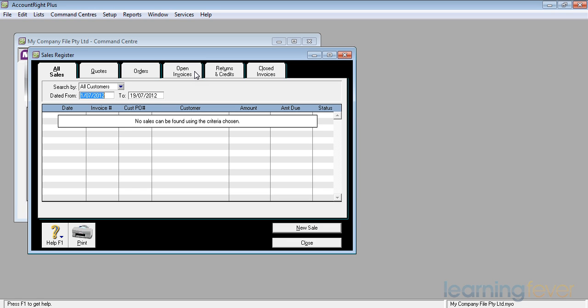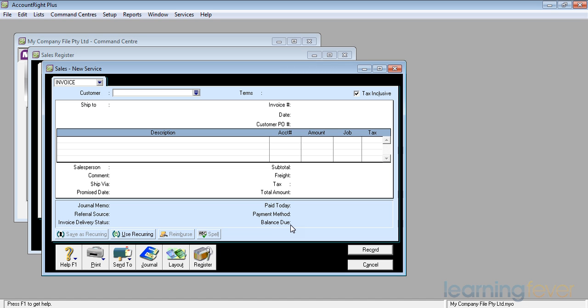So the first thing that's going to happen is I want to create a new sale. Down the bottom of the screen I have here a thing that says new sale, and if I click on that, up comes a sales invoice type layout.